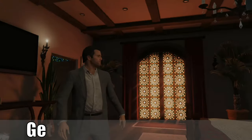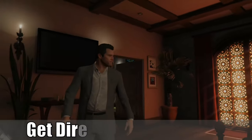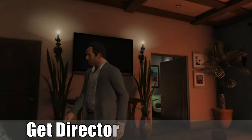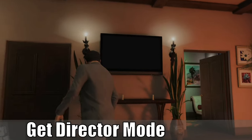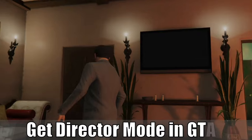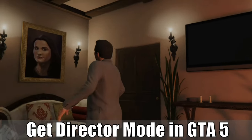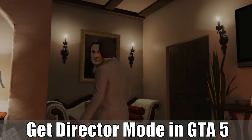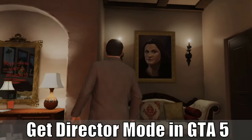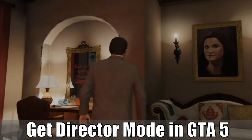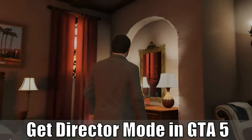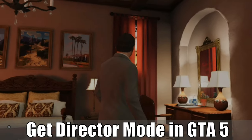Hey everyone, this is Tim from YourSixGaming and today in this video I'm going to show you how to get director mode in Grand Theft Auto V. So let's jump into the video right now.